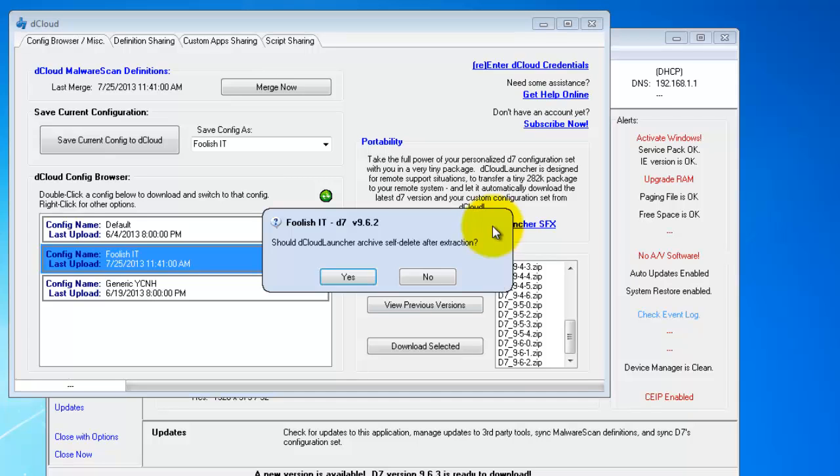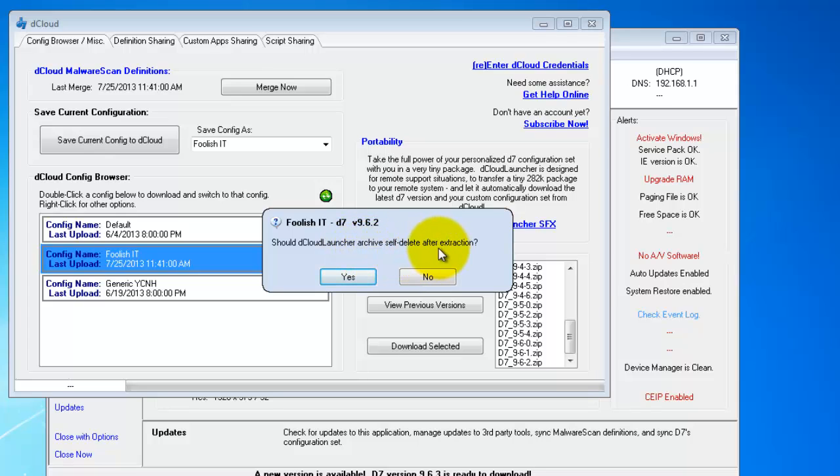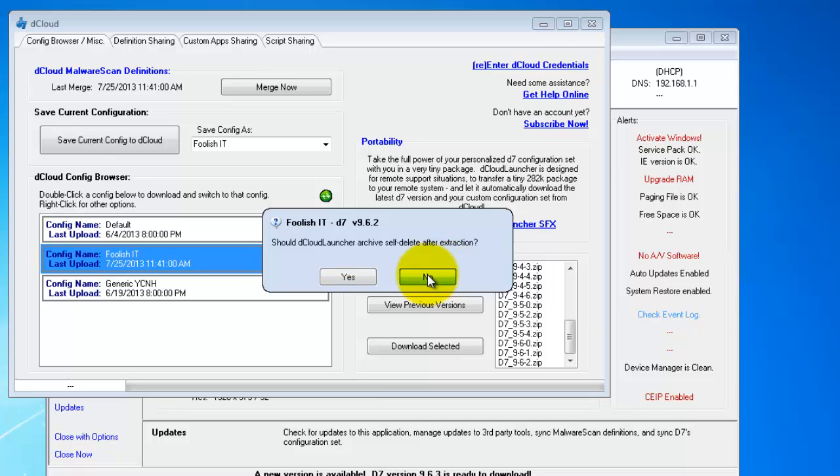You want to choose if the archive should self-delete after extraction. You may or may not want to use this depending on how you're going to use this. Most people will use this with a toolbox feature in their remote support software, which you double-click on a file on the remote - on your local system - and it runs that file on the remote system. So you don't necessarily want it to delete itself after extraction in that case. I'll select no.